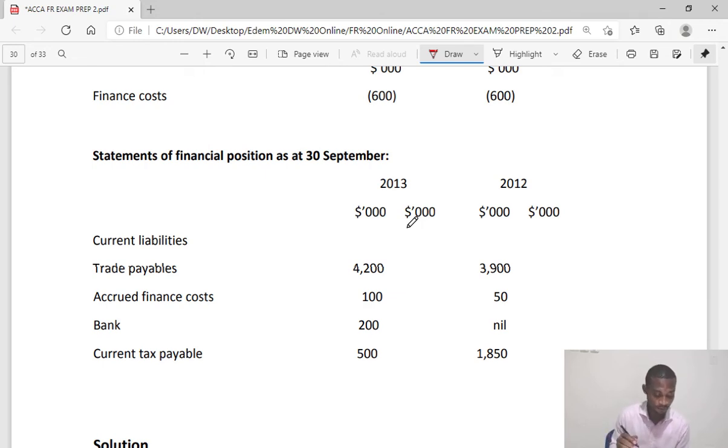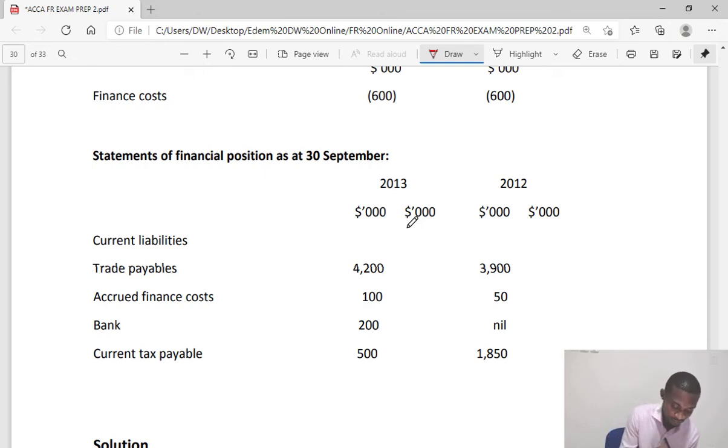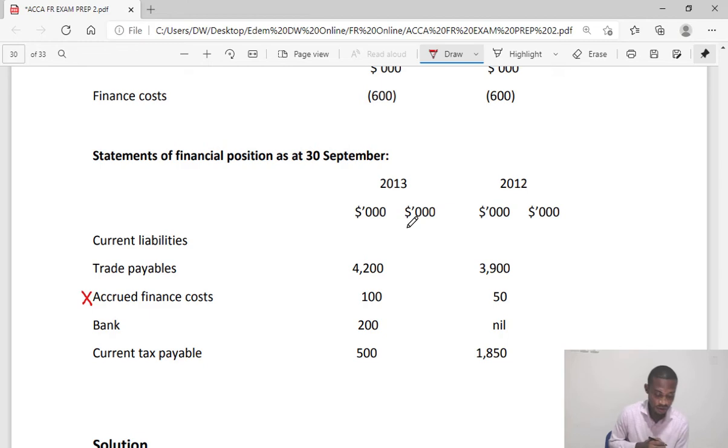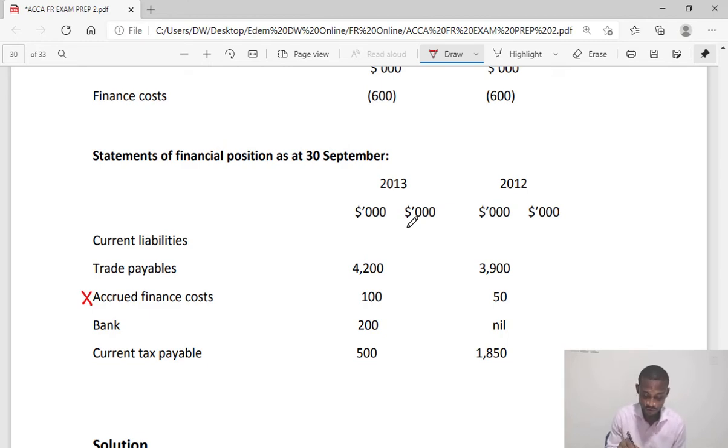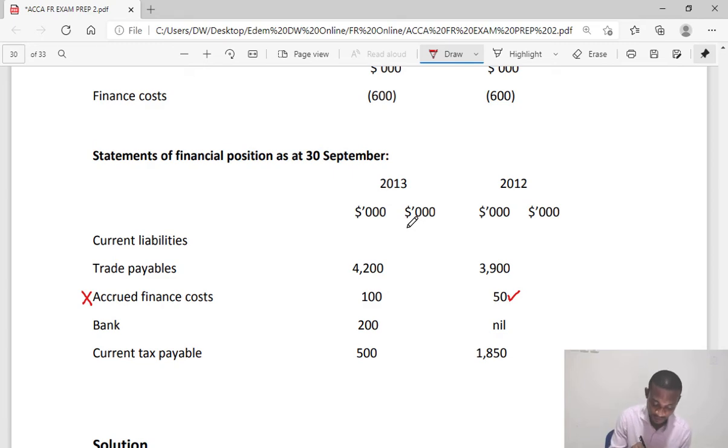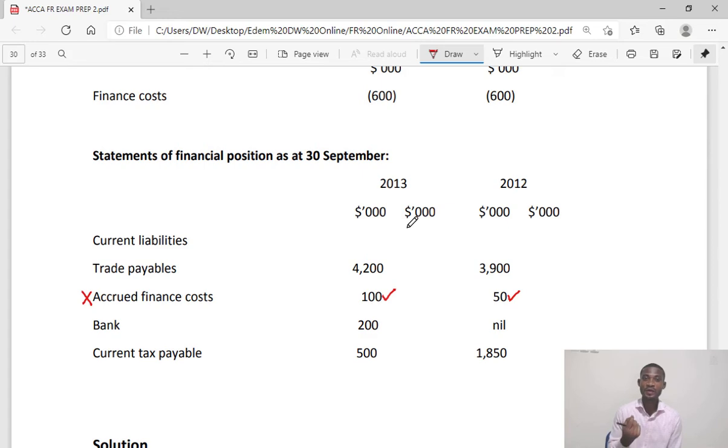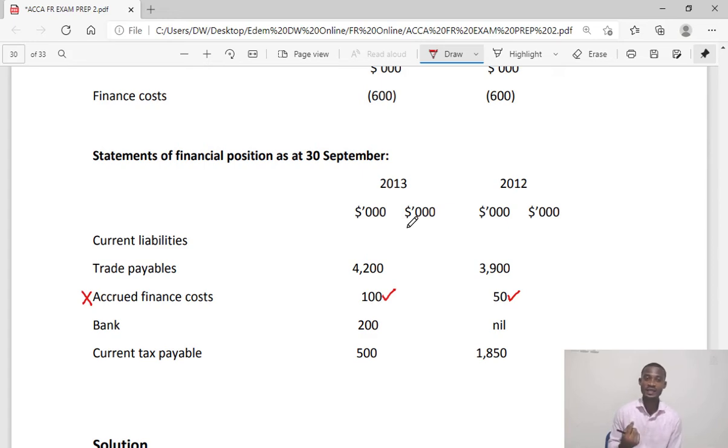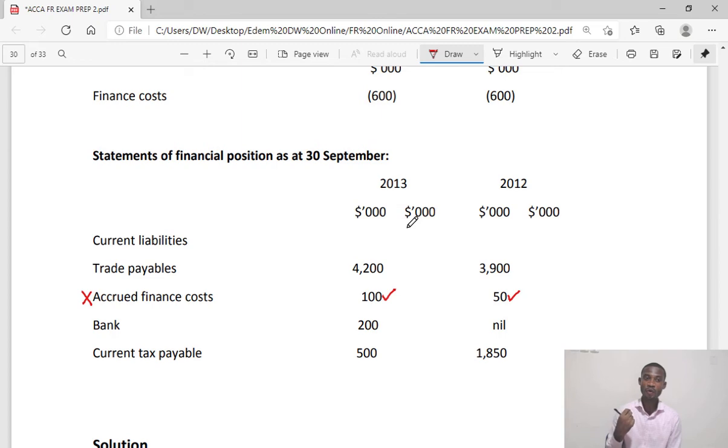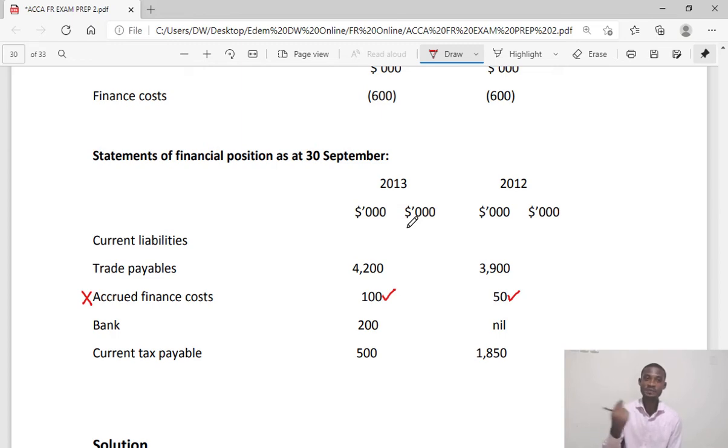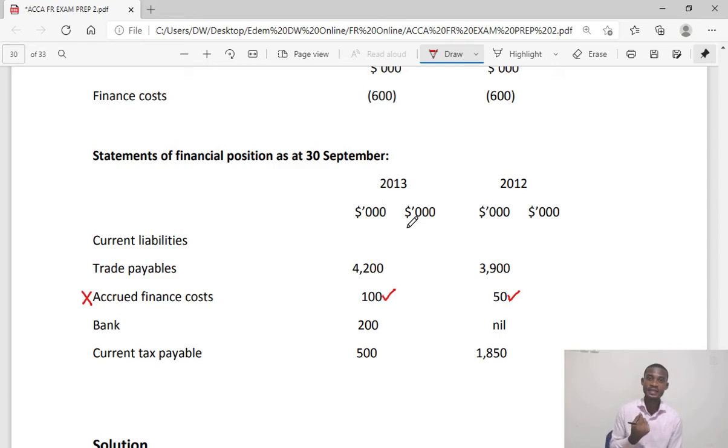Here we have accrued finance cost. We have the prior year 2012: 50, and the current year: 100. The simple process of adjusting is: if you owe 50 finance expense prior year and in the current year you have to pay 600.